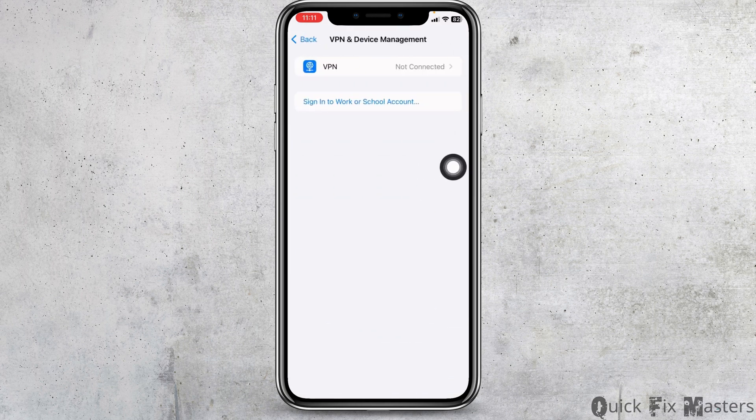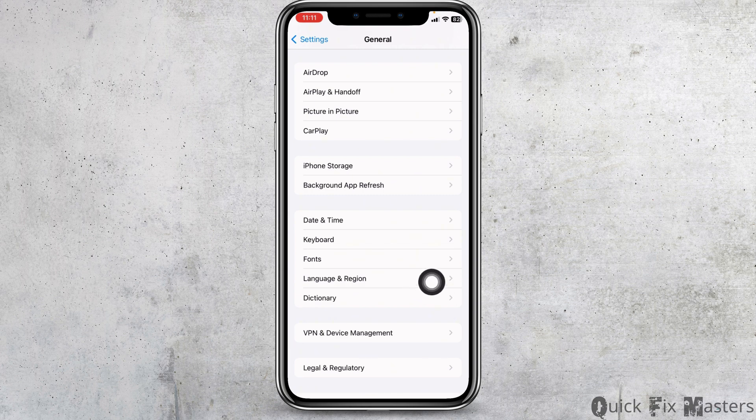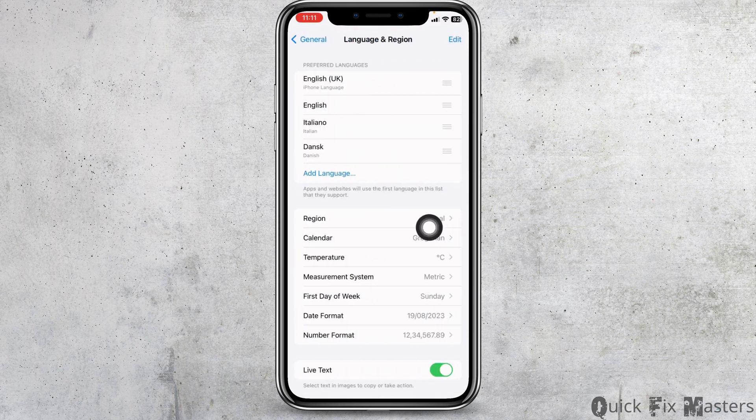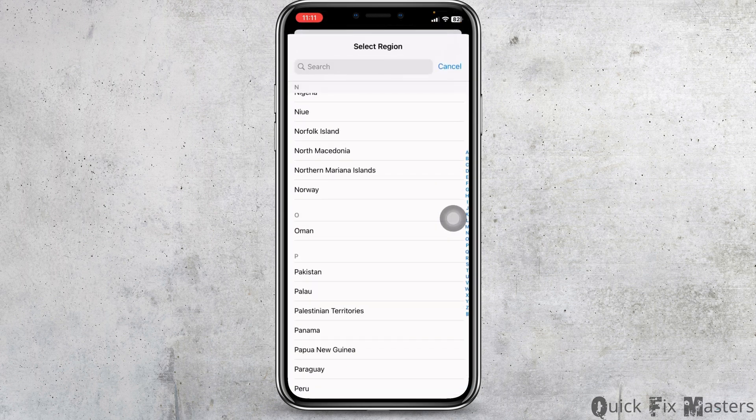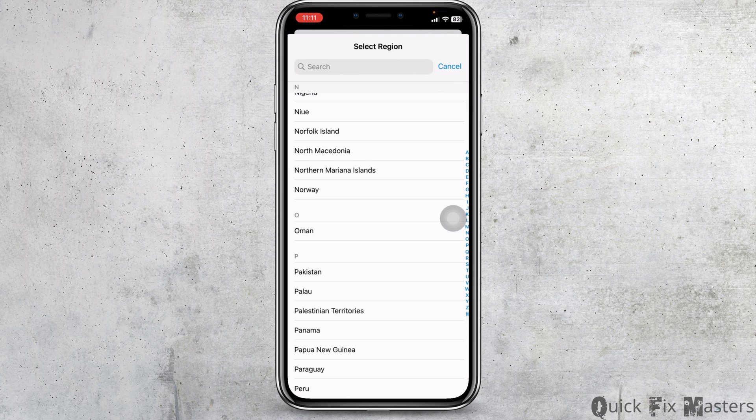Now hit back. Go to the option language and region. Click on the option region. Make sure you have selected the country according to your sim card.